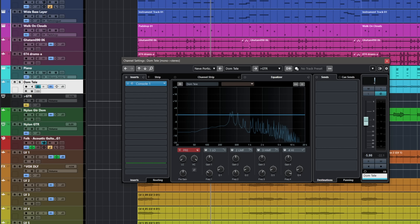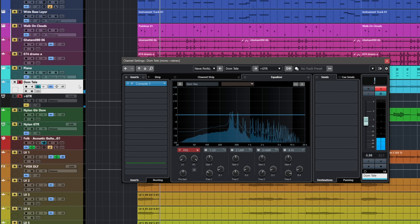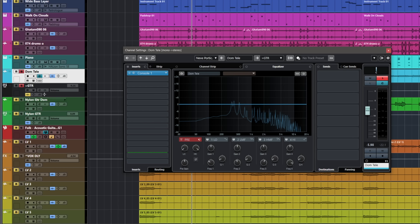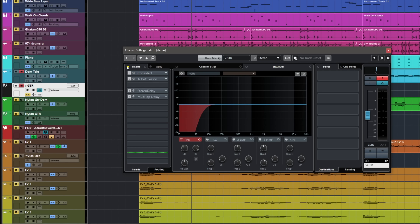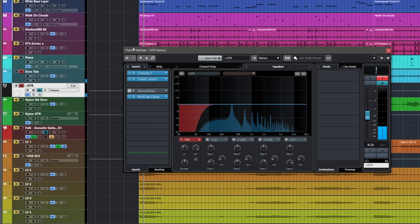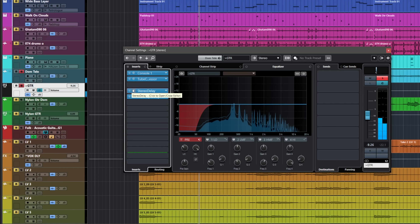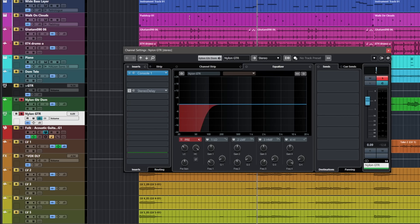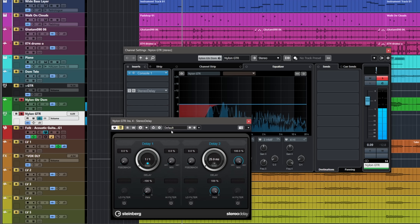Now you might be wondering: these are all stereo sounds and I can pan them left and right, so the Stereo Delay works on stereo channels — but what happens with a mono source, like this cello here? If you want to treat a lead vocal or a mono source with this technique, all you need to do is send it to a stereo group channel, like what I've done here, and you can do exactly the same thing. I've done exactly the same with this nylon guitar — sent it to a stereo group and now I can apply this technique.